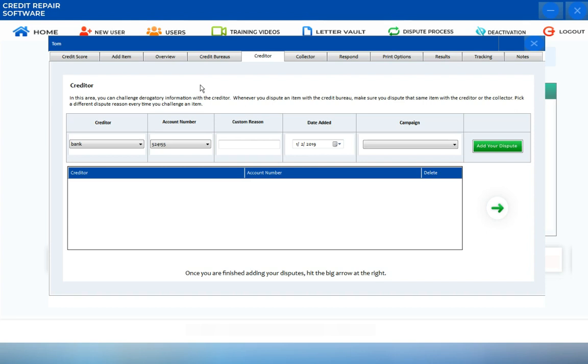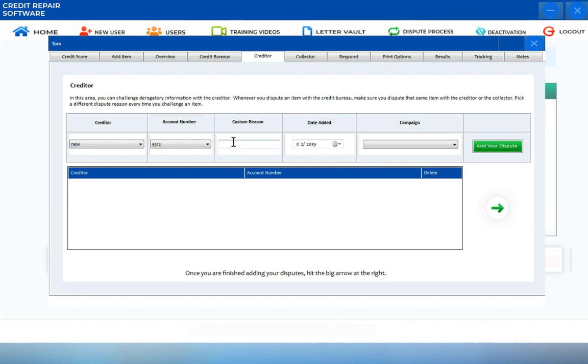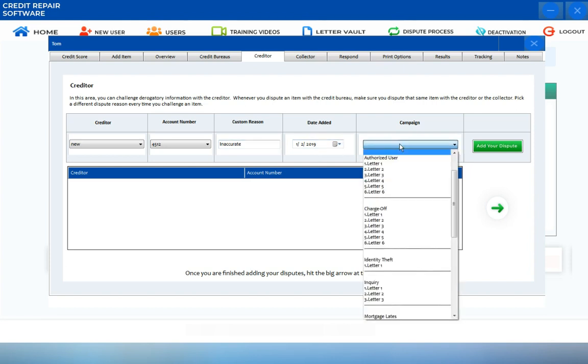To create a dispute, select the Creditor, create a custom reason, verify the date added, and choose the letter or campaign letter that you're going to be using.